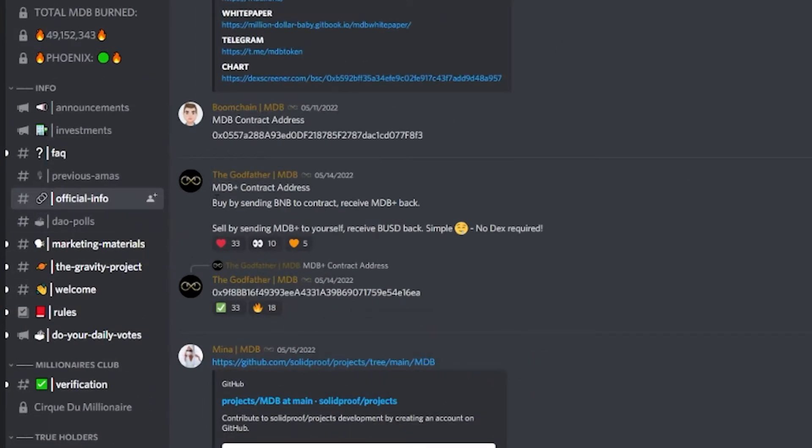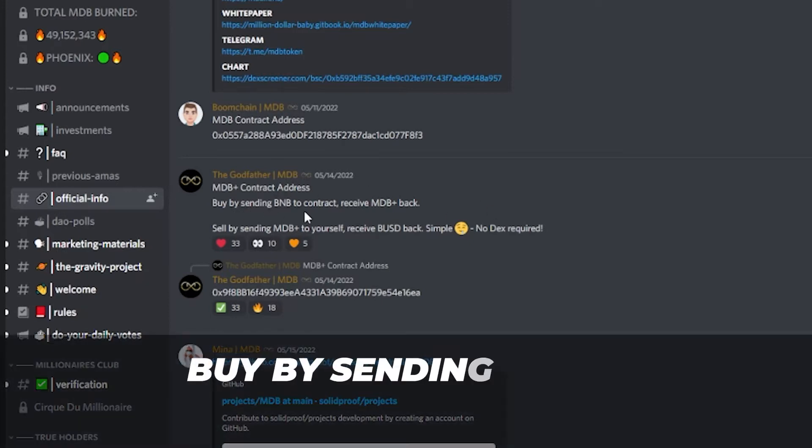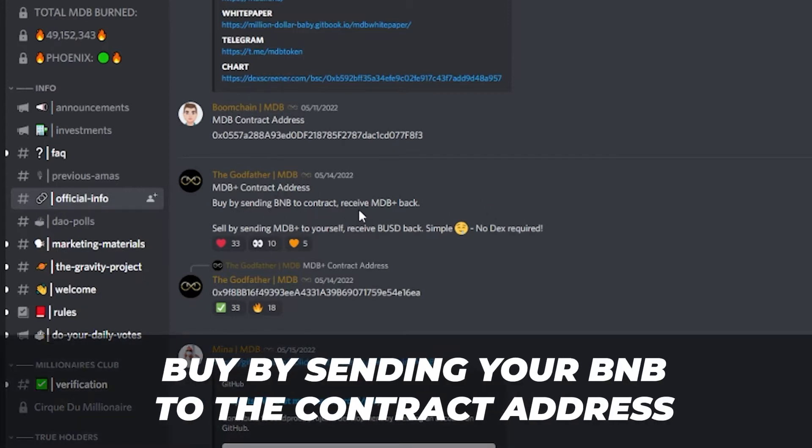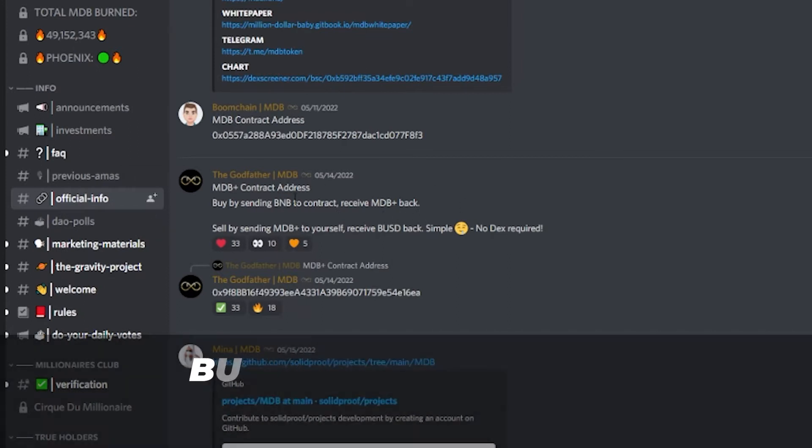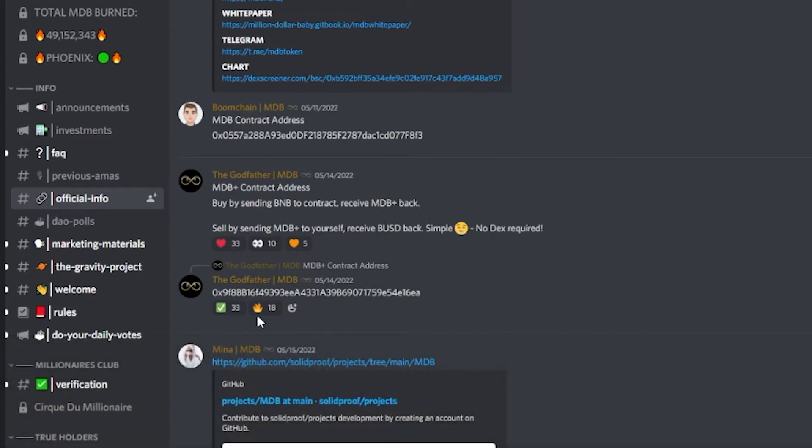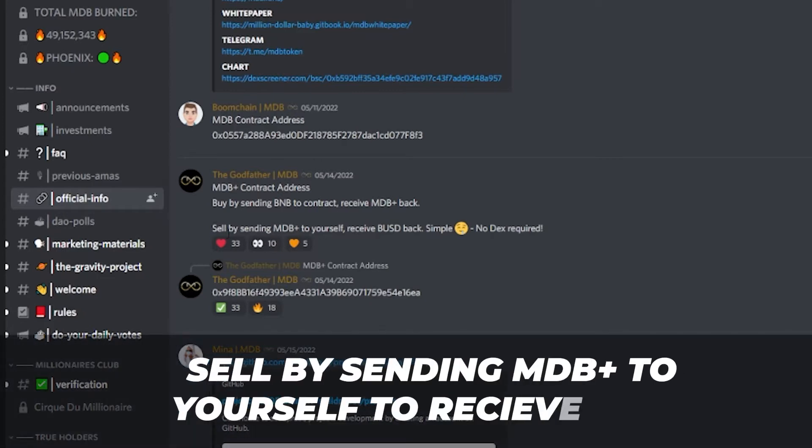It says MDB Plus contract address - by sending BNB to contract, receive MDB Plus back. So that's how you can buy it. Here's the contract address right here. To sell, you sell the MDB Plus to yourself and you will receive BUSD back.